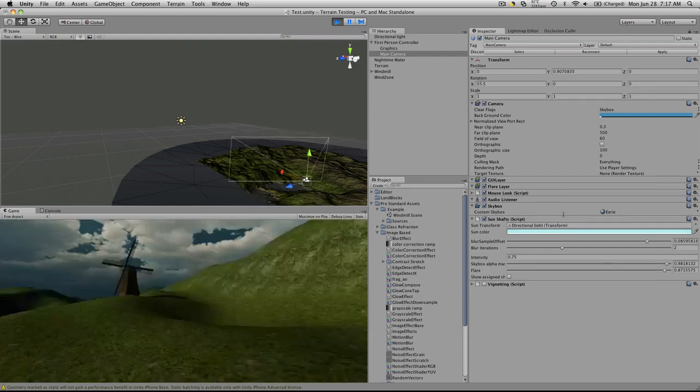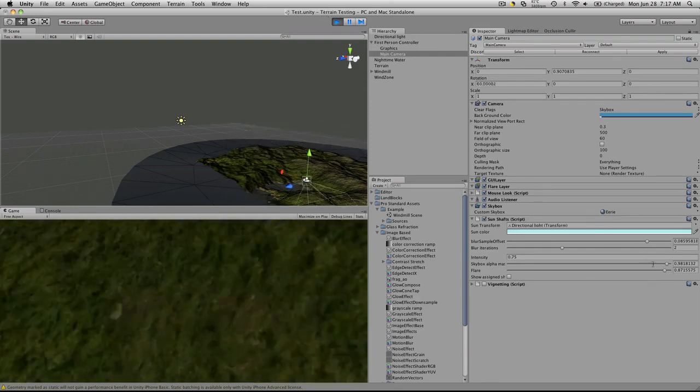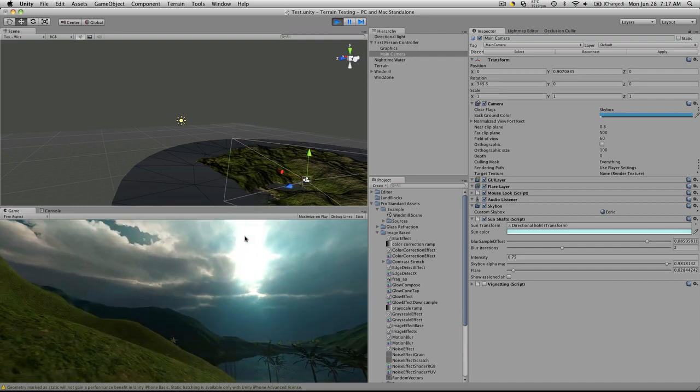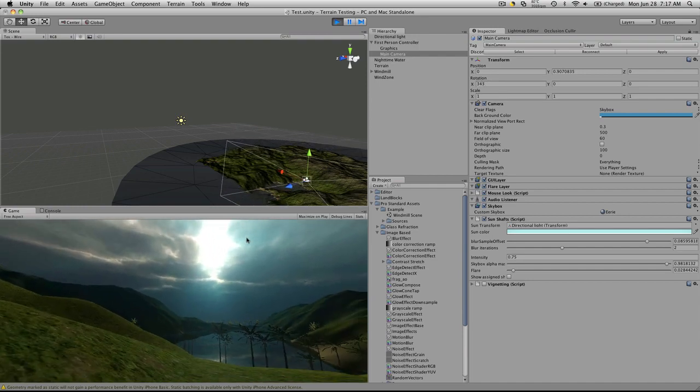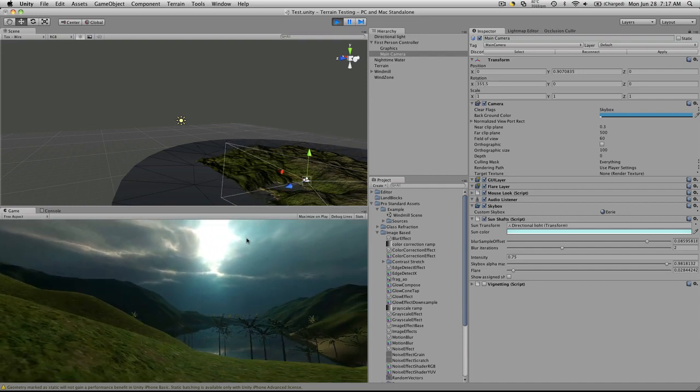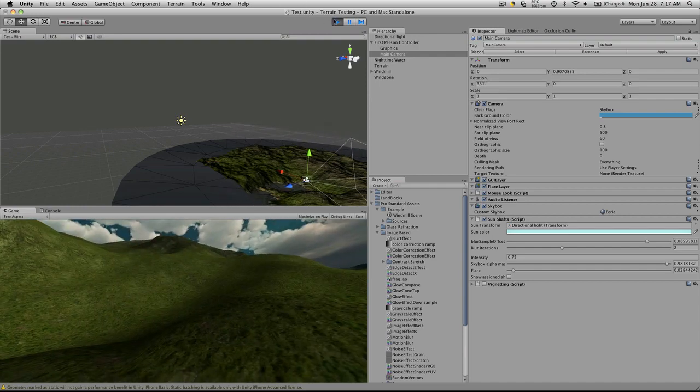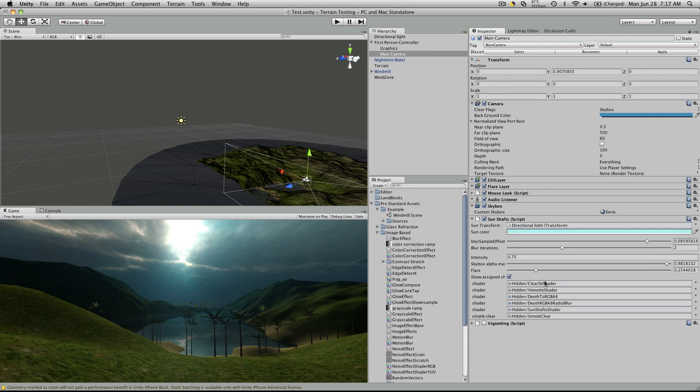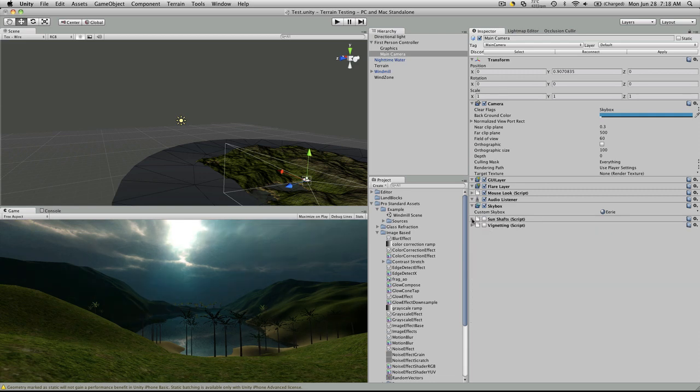But if you crank it back down, go back in, it looks the same to me. Alright, so, and then, show assigned shaders, this shows you the shaders it's using. So that's the sun shafts.